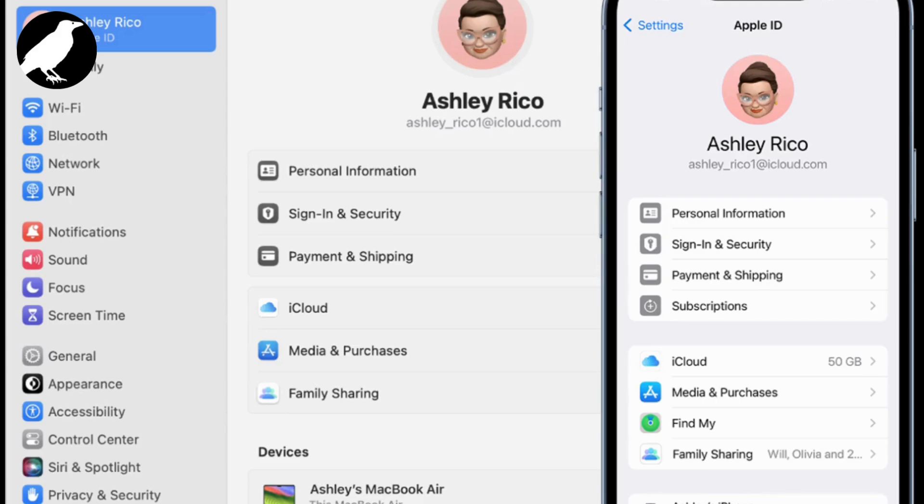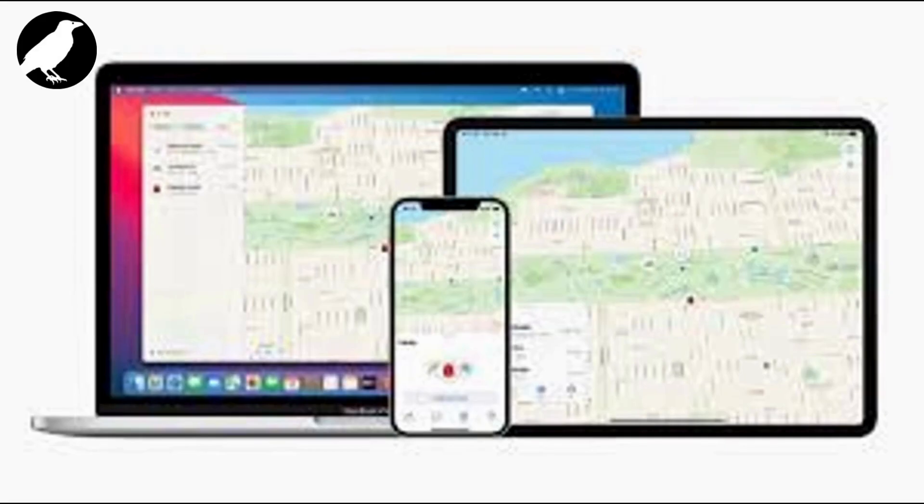Using the same Apple ID on a Mac and iPhone enables a seamless experience with features designed for Apple's ecosystem.